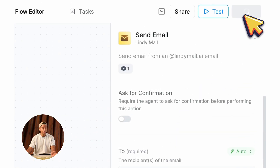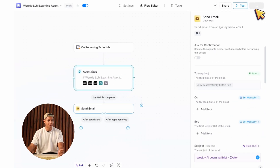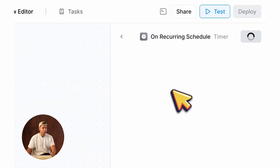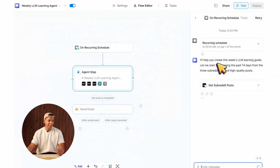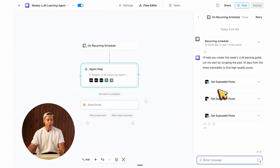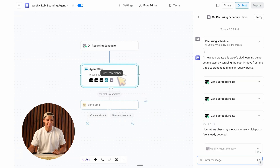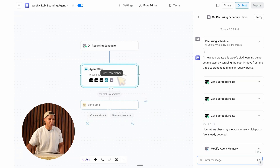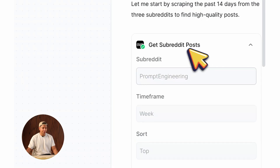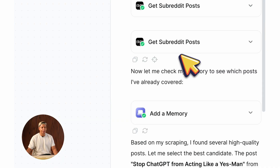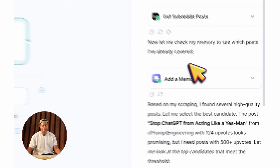Let's turn the agent on and see what happens. I'm going to click on Test — just like that, our agent goes ahead, wakes up and scrapes a bunch of subreddits. Inside of the prompt I defined what subreddits to scrape, so it's scraping exactly these three: prompt engineering, OpenAI, and Anthropic. You could add more to the prompt if you wanted to.